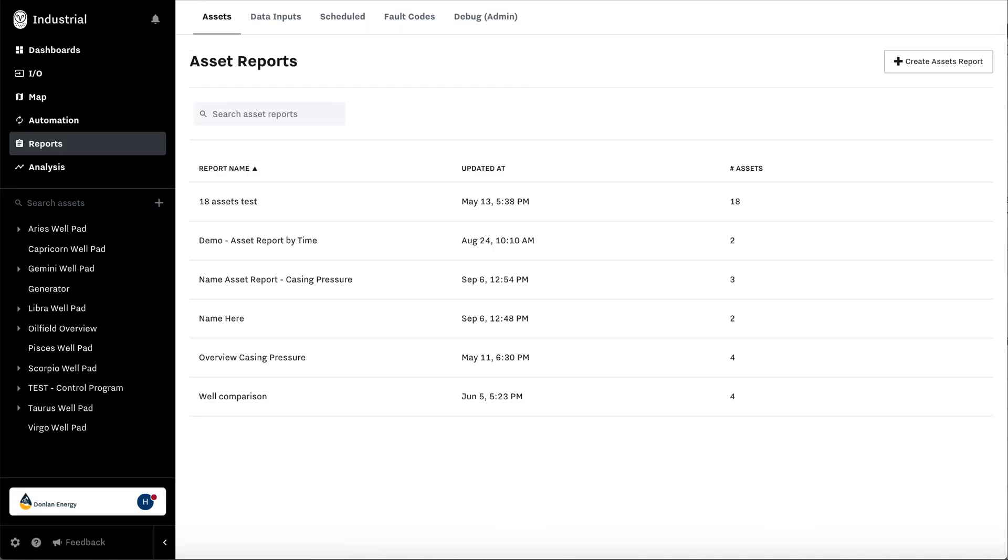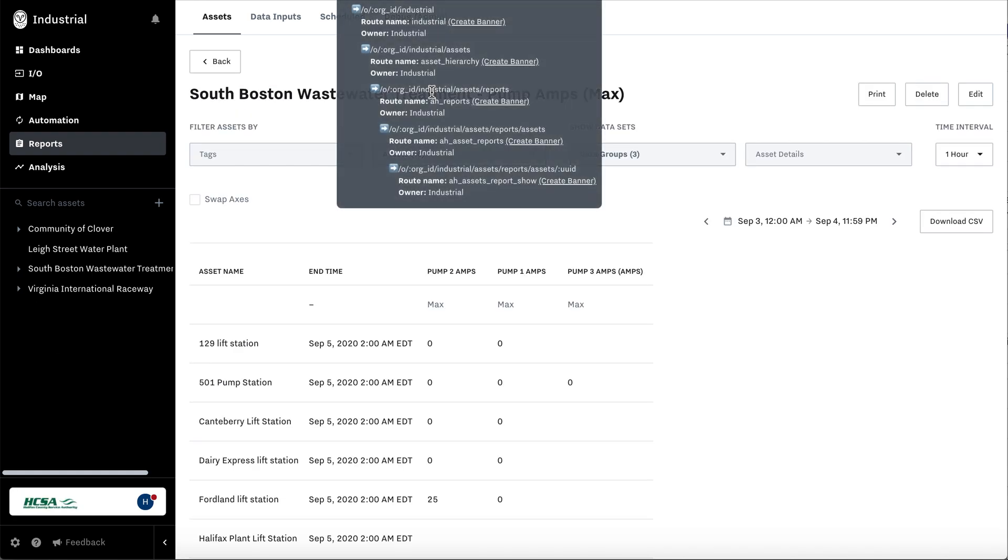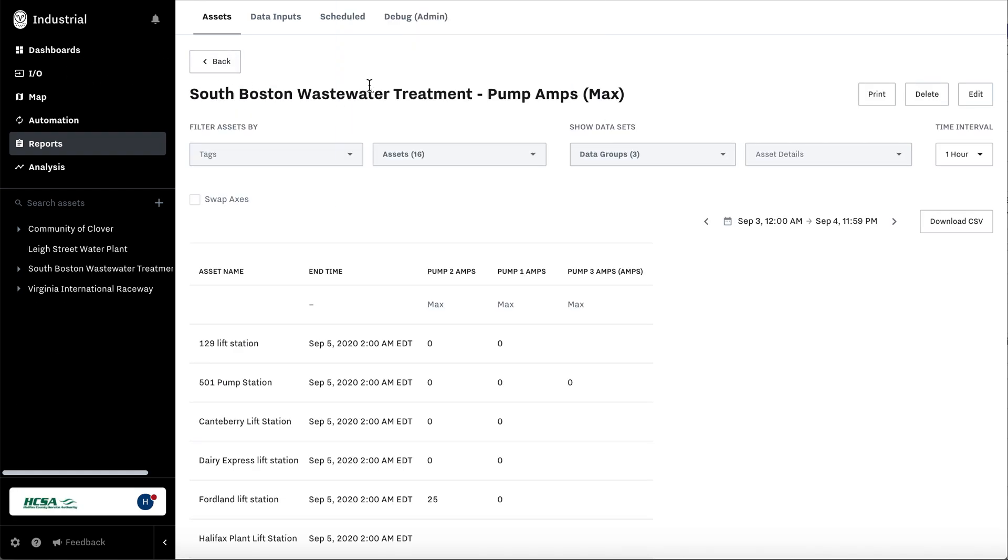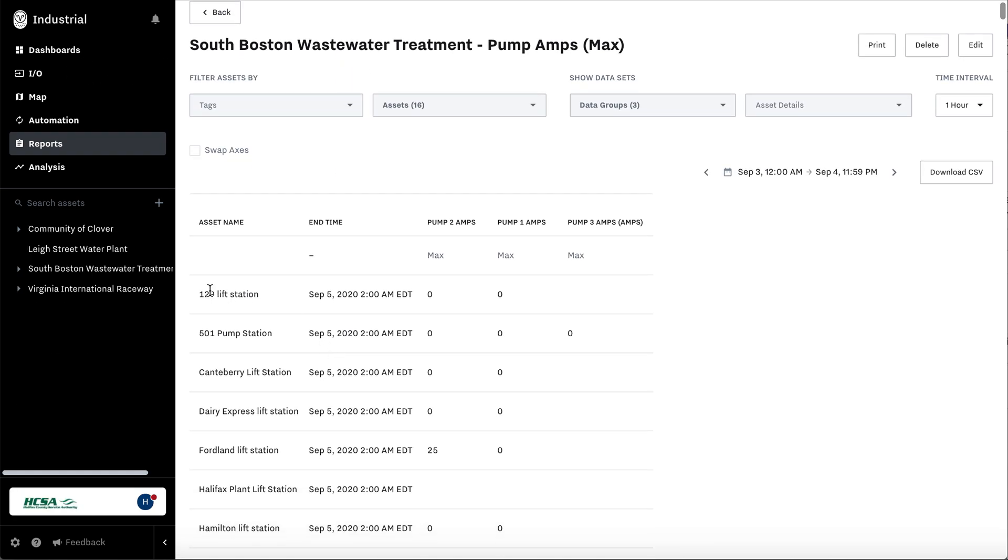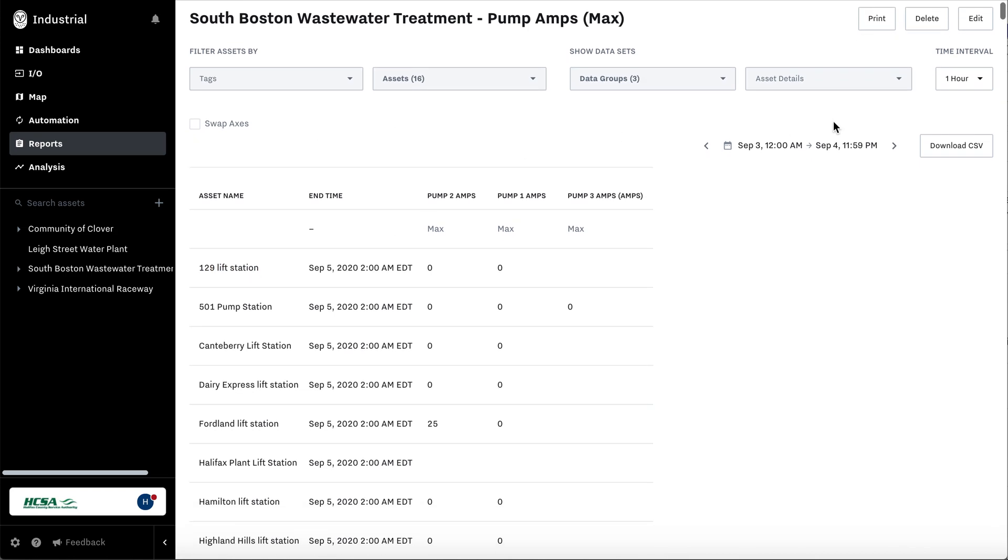Let's go to a real example. Here are all of the assets. These are actually lift stations in a wastewater treatment plant. So here, hit edit.